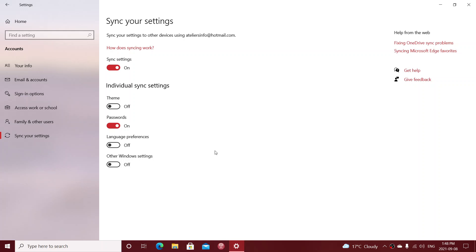So make sure that you just turn off the settings. Easiest way is if you don't want to have anything synced, just put the first slider at off at the top on sync settings. It will actually stop everything.